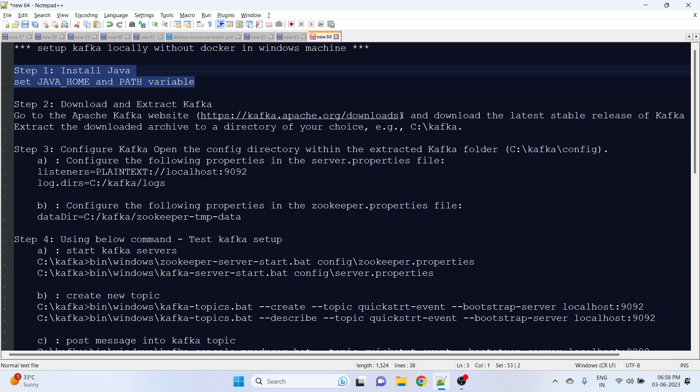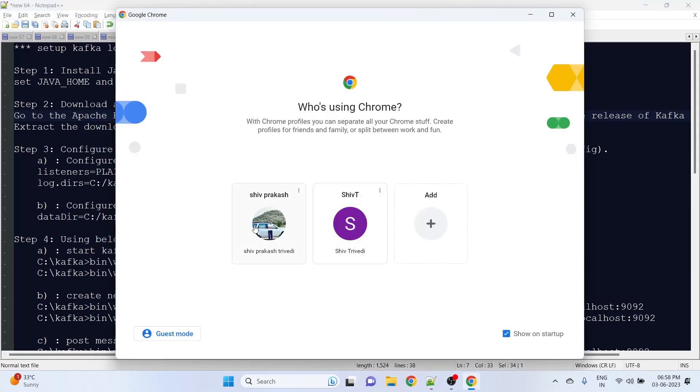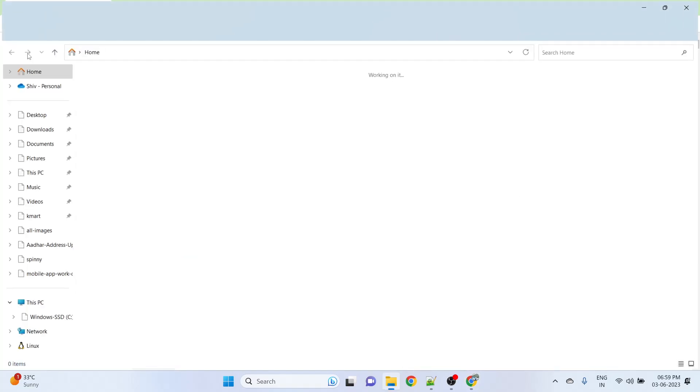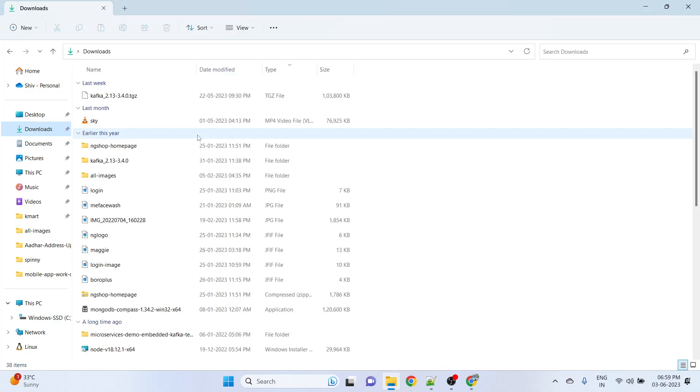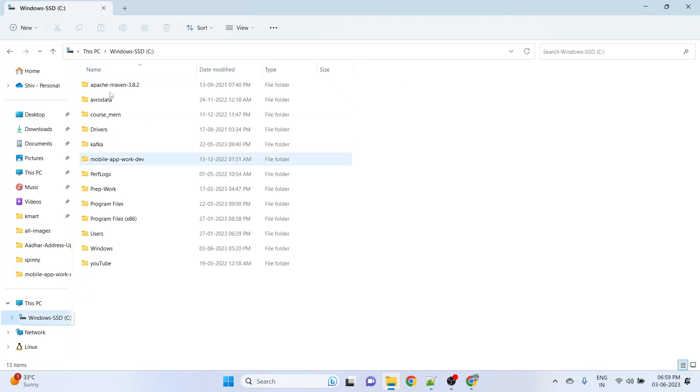In the second step, just go to Kafka Apache download and get the binaries. Download this - I have downloaded this binary Kafka 2.13. Once you download and extract it, get these files and copy this file.